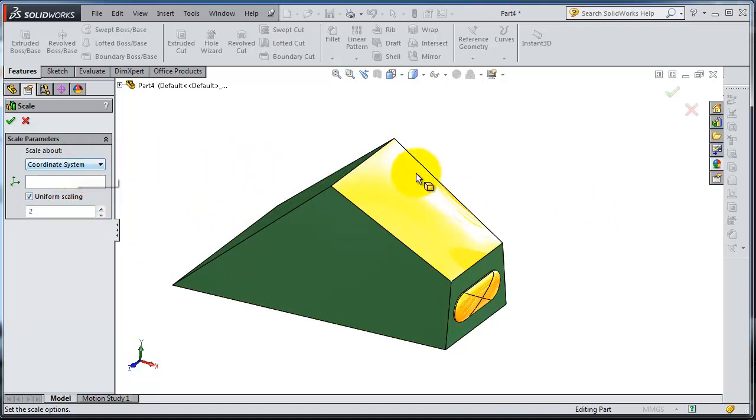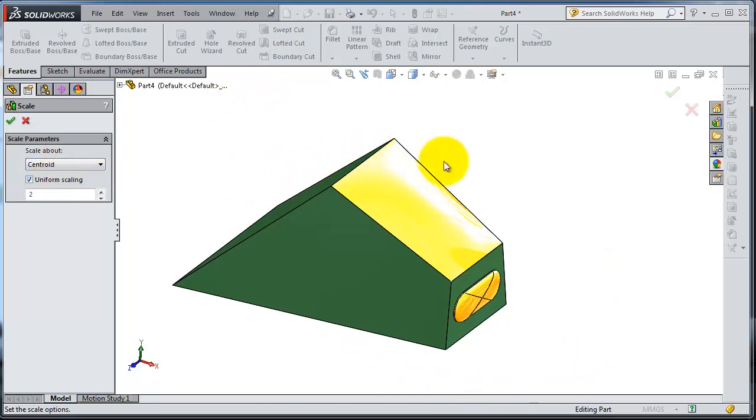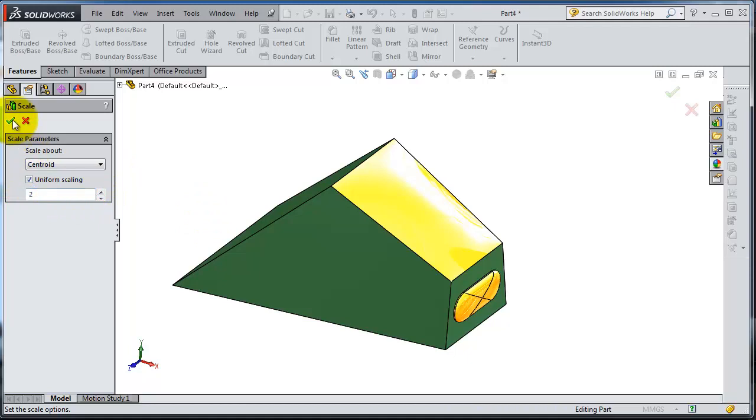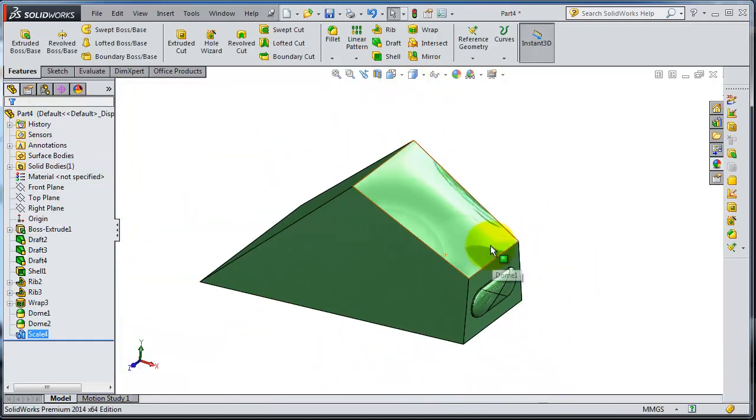With the scale feature, you will be able to scale your part directly. Let's choose centroid. The centroid is going to rescale it while keeping it as the center. Let's say you want it two times bigger. Here you have your part two times bigger.